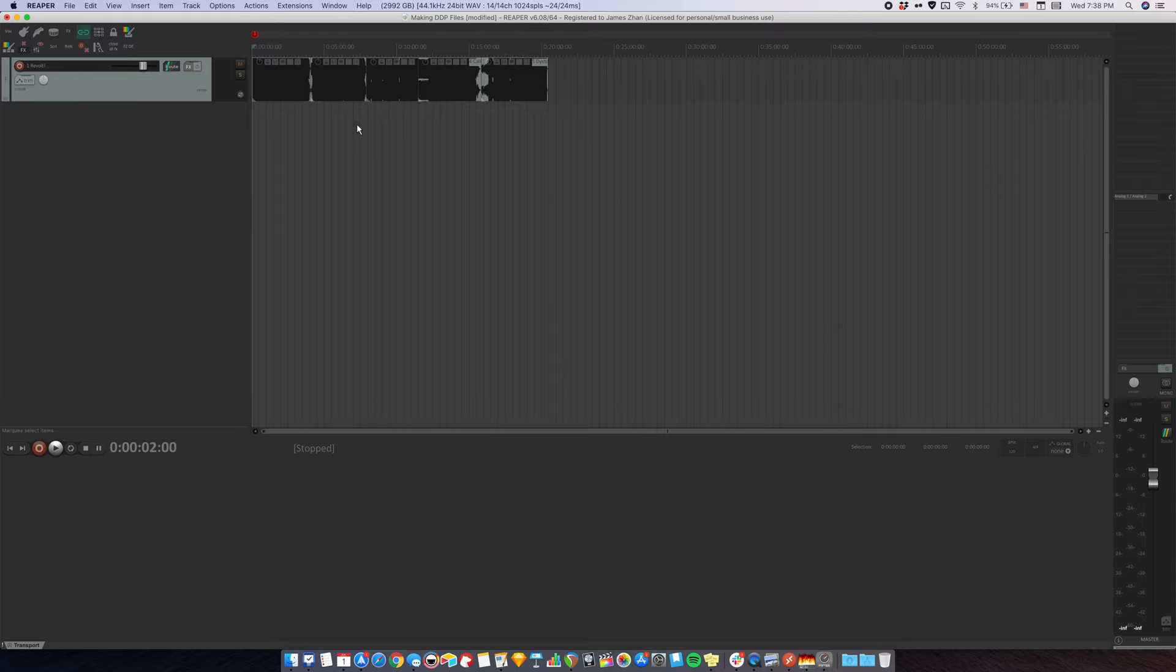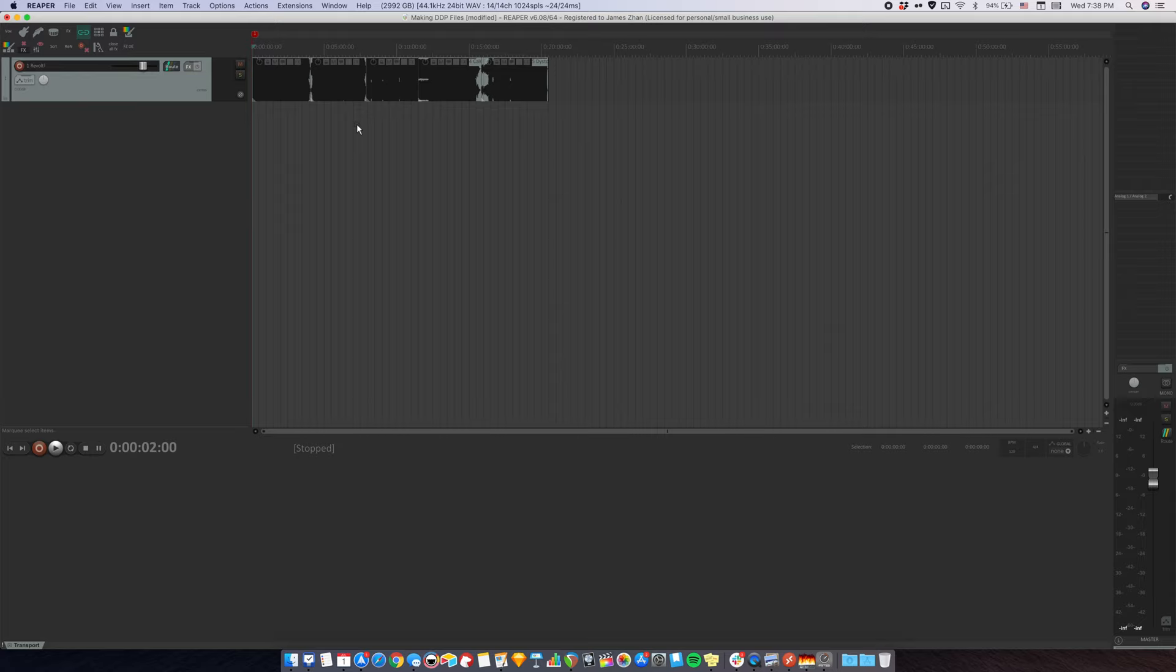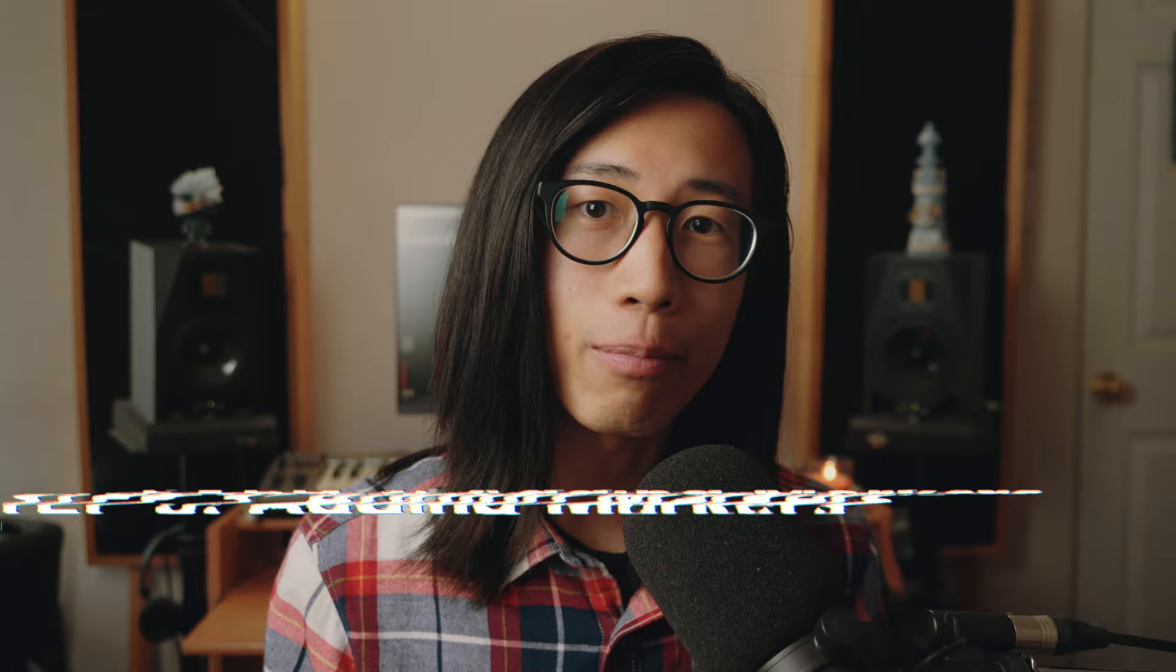Make sure your record is no longer than 75 minutes. You can check that by going to the end of the last track. Move your edit cursor here and look at the time. This record is about 20 minutes long, so that's all good.